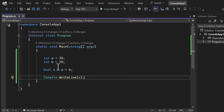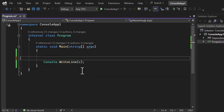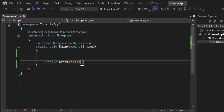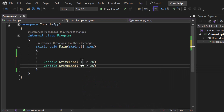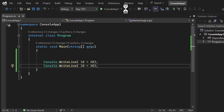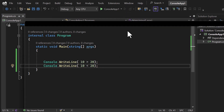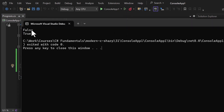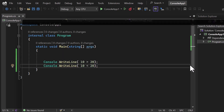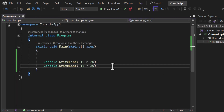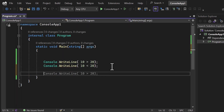For simplicity, I'll write the values directly: 10 greater than 20 in one line, and 10 less than 20 in the next line. Running the application, we get false and true respectively.